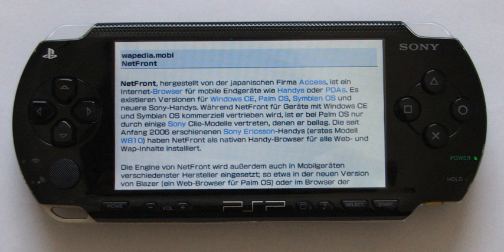The PlayStation Portable system software is the official firmware for the PlayStation Portable. It uses the CrossMedia Bar as its user interface, similar to the PlayStation 3 console. Updates add new functionality as well as security patches to prevent homebrew applications and plugins from being executed on the system. Updates can be obtained in four ways.